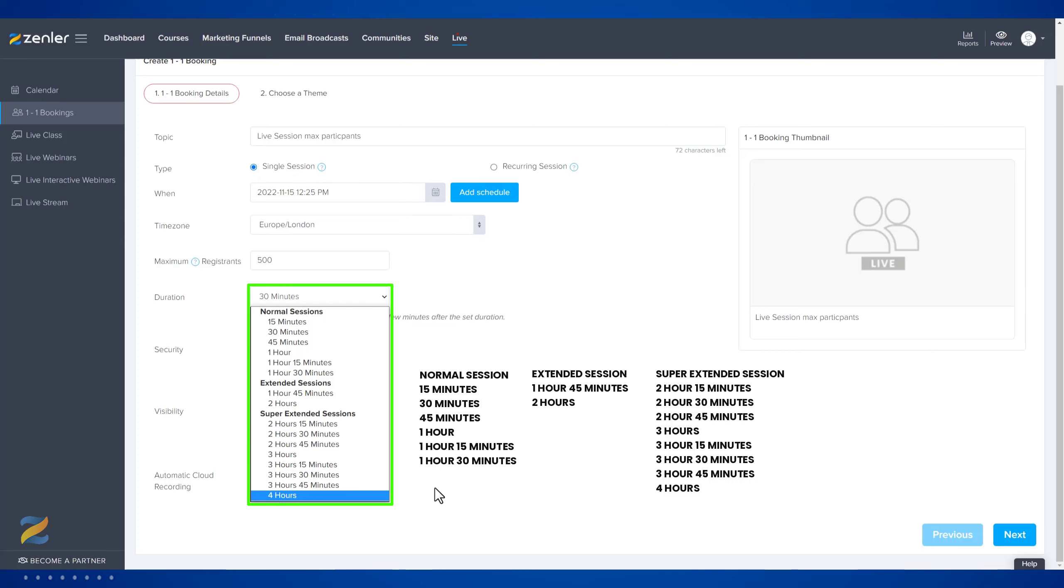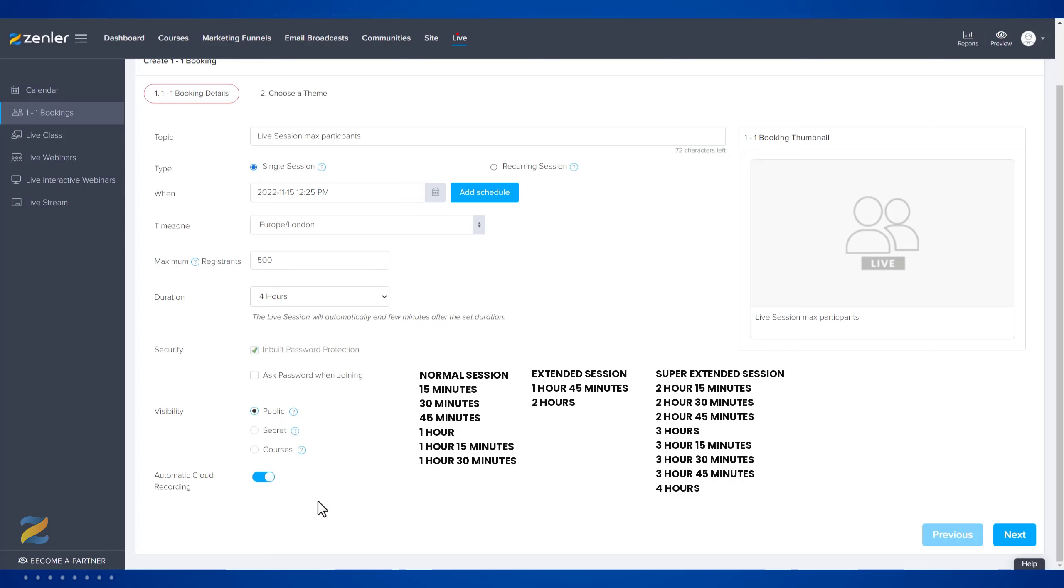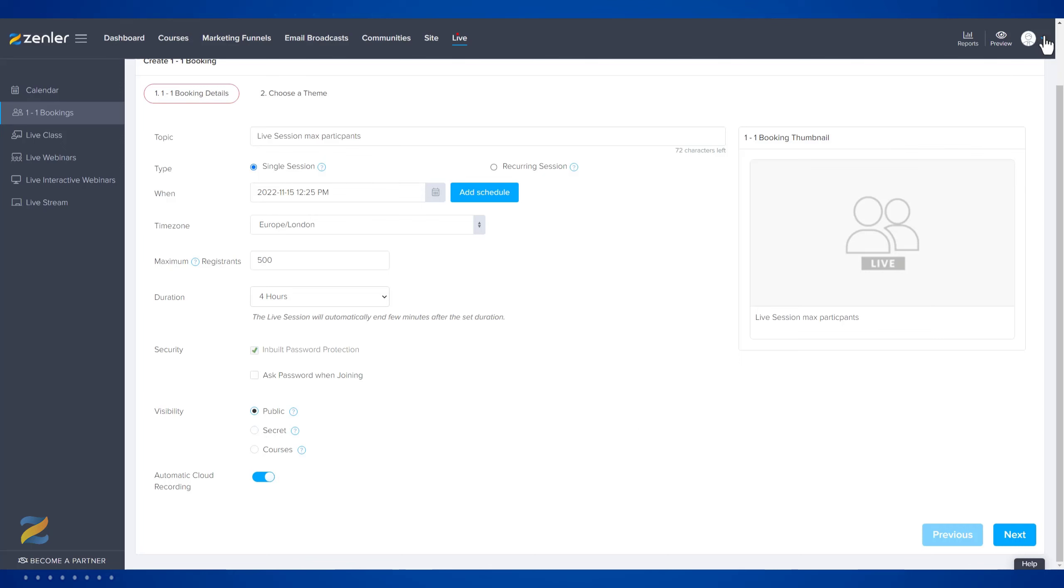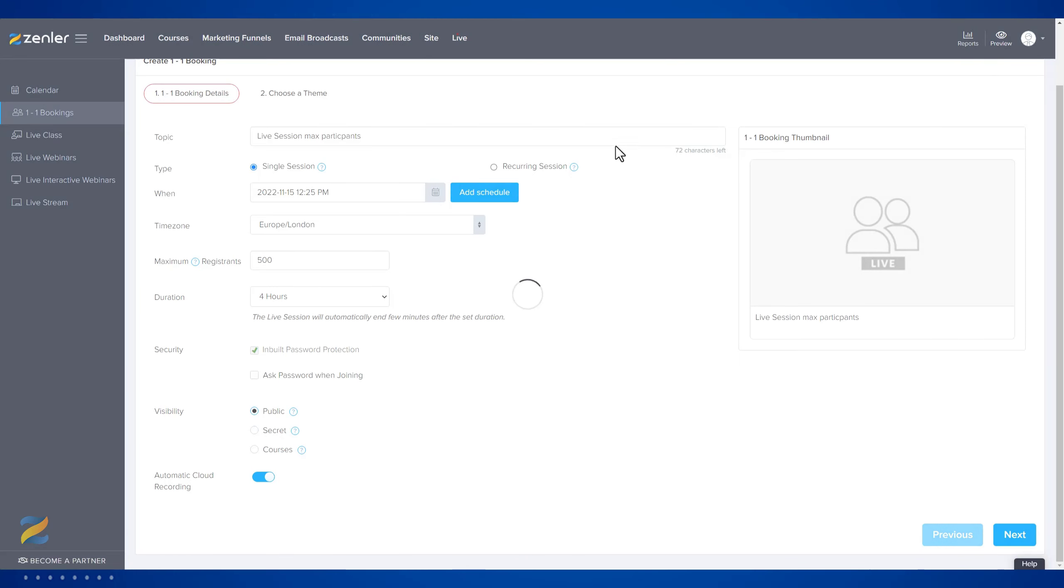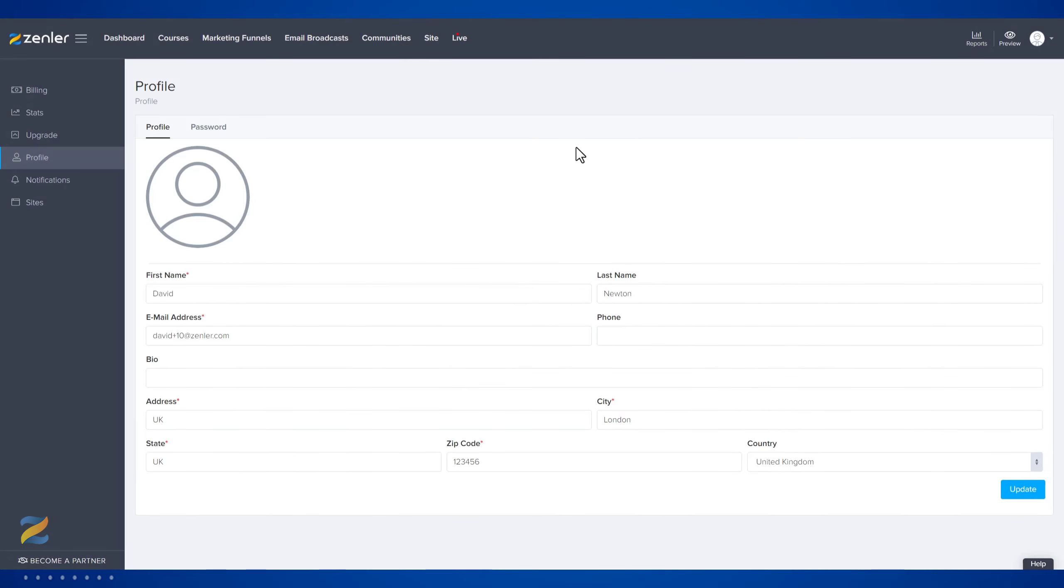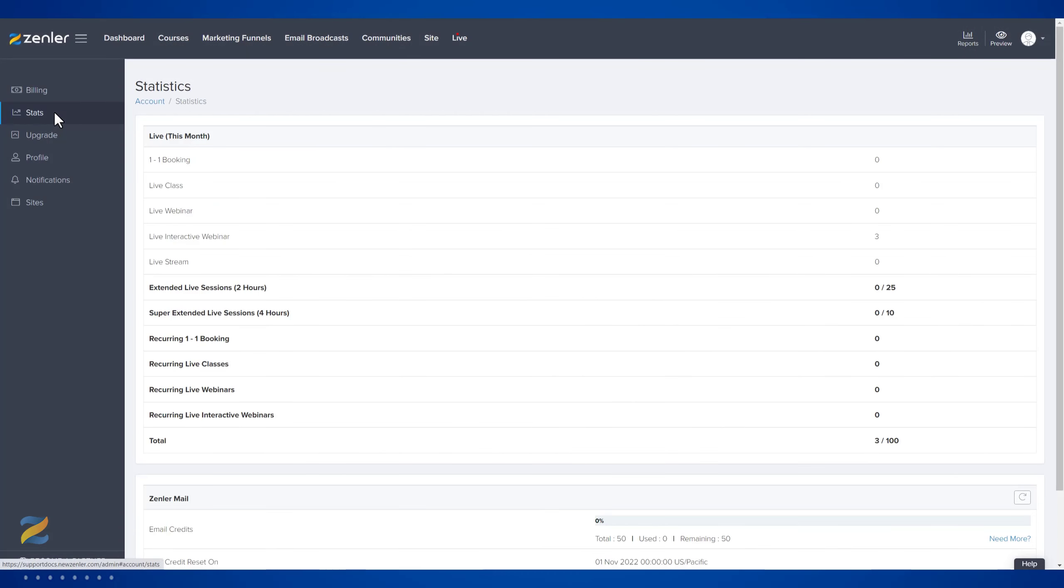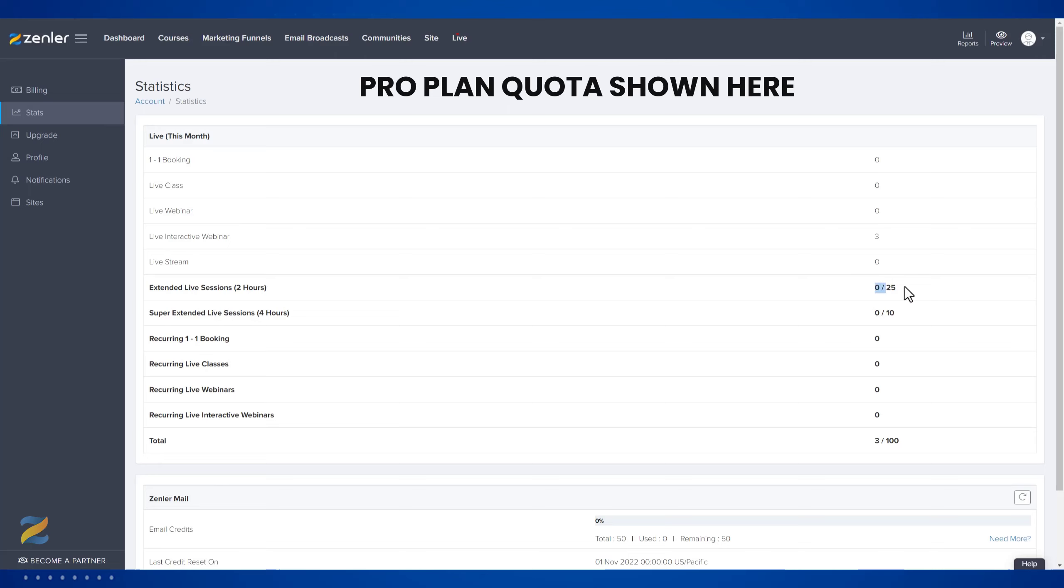Please note when you're selecting these and running them, it will be deducted from your account numbers. If we go down to My Account and go into Stats, inside here you can see how many of your monthly quota you have used.